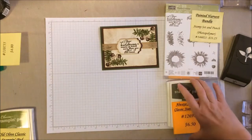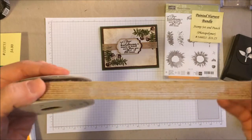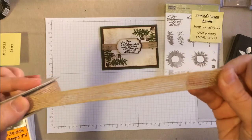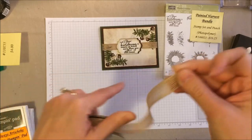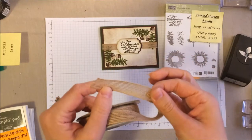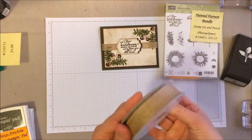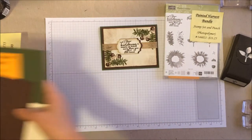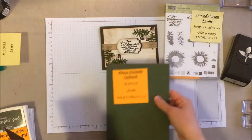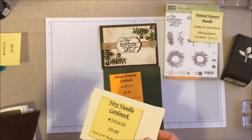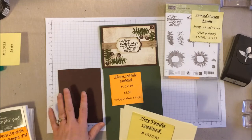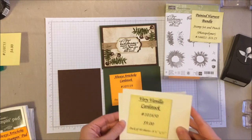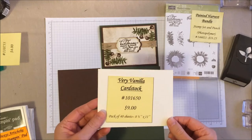And then of course, we're also going to be using this gorgeous burlap ribbon. I absolutely love this. This makes such a nice statement on cards, very kind of rustic, country-looking. Our paper colors: we're going to be using the Always Artichoke as our card base, some of the chocolate chip for our little border, and then some very vanilla for both the front and inside.